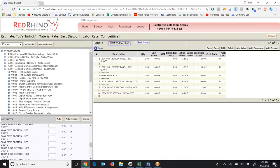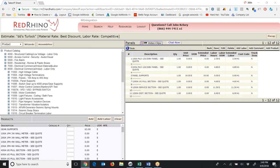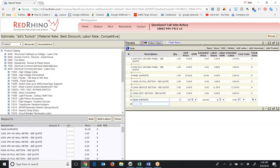Before moving on to circuit breakers, you want to add some dollars to support those panels — you might anchor them down. There's just one dollar amount: $63. I'm going to put in a quantity of two and add it, putting in a total of $126 for gear supports. Let me save that.